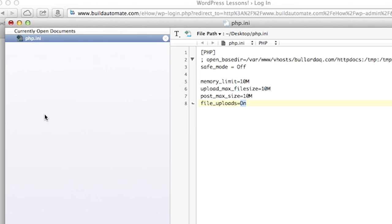Because these are initialization parameters, you may have to restart your server depending on your configuration in order for those parameters to take effect. That's how easy it is, folks. I'm Vaughn Bullard, and this is how to upload files larger than two megabytes to your WordPress installation.